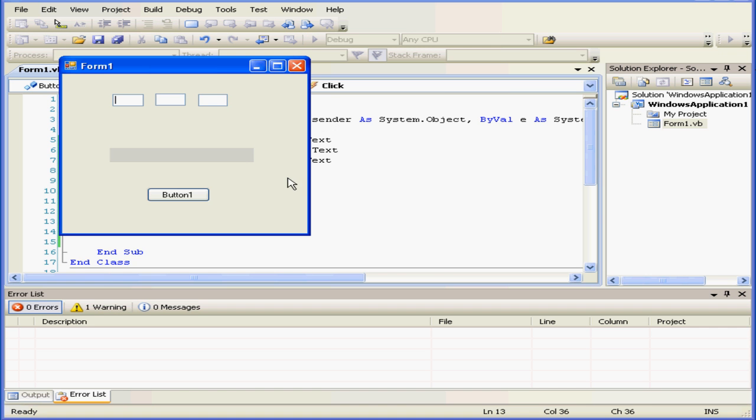Let's run our program and see how it works. 2 minus 2 equals 0. Let's try adding those two numbers, equals 4.